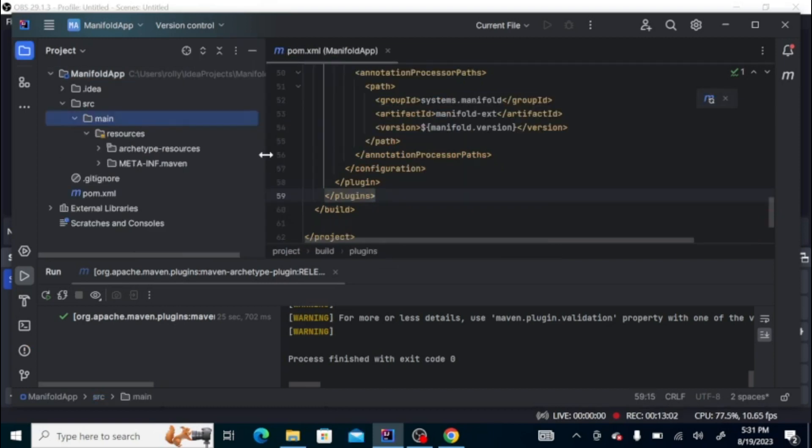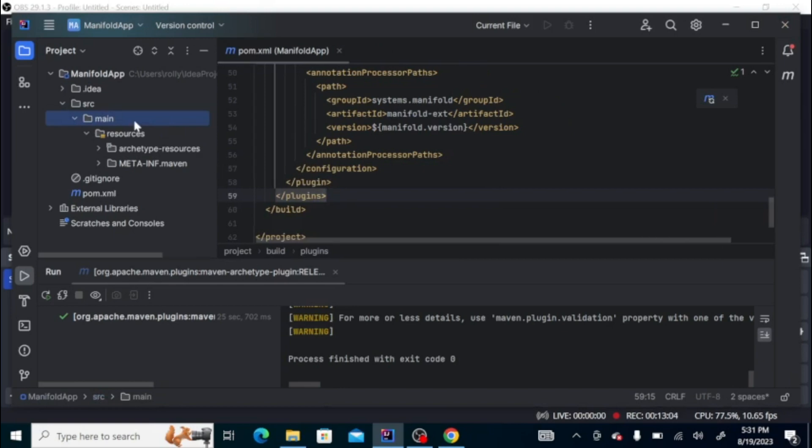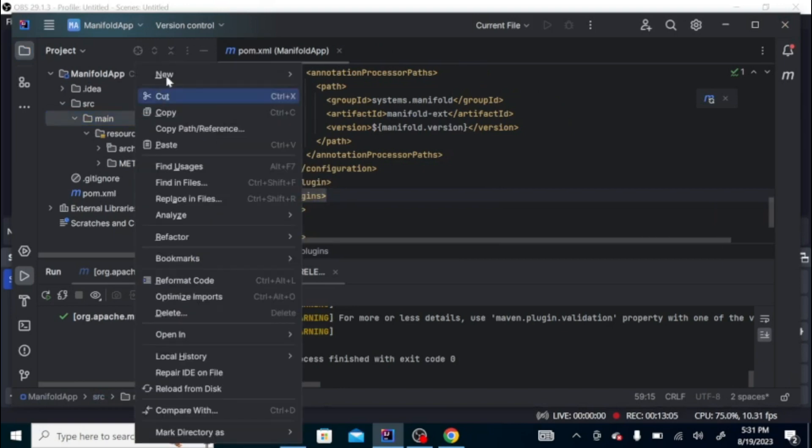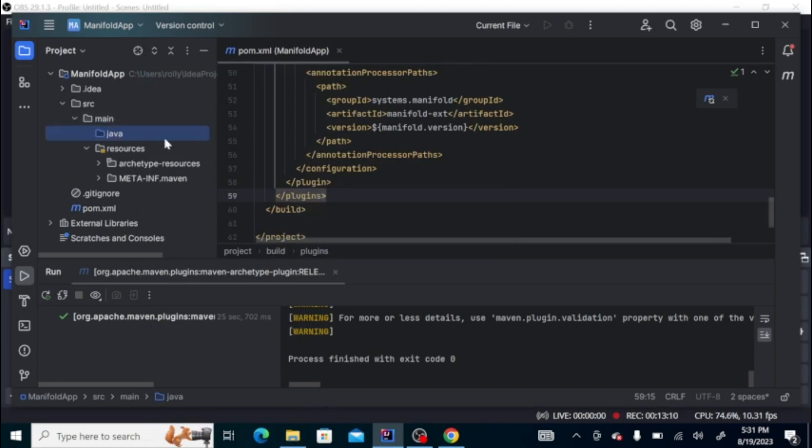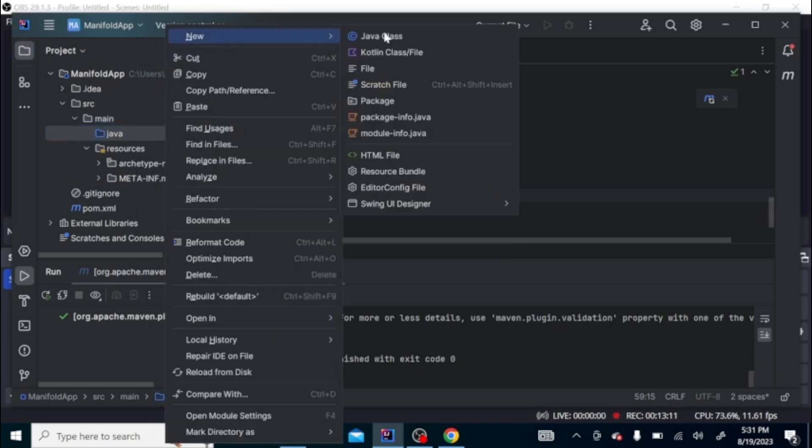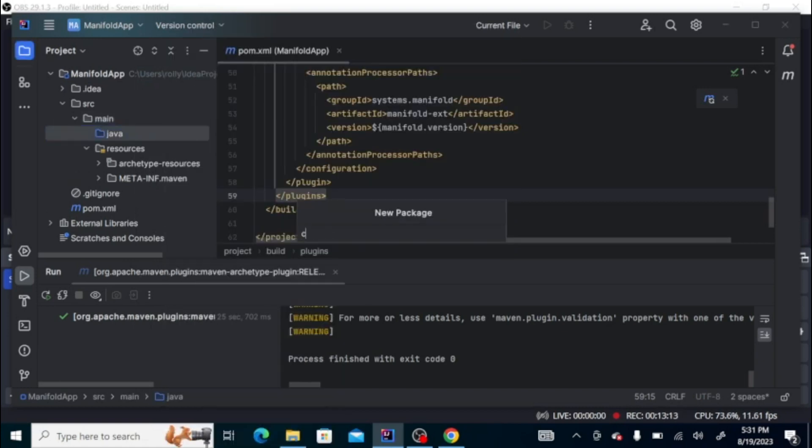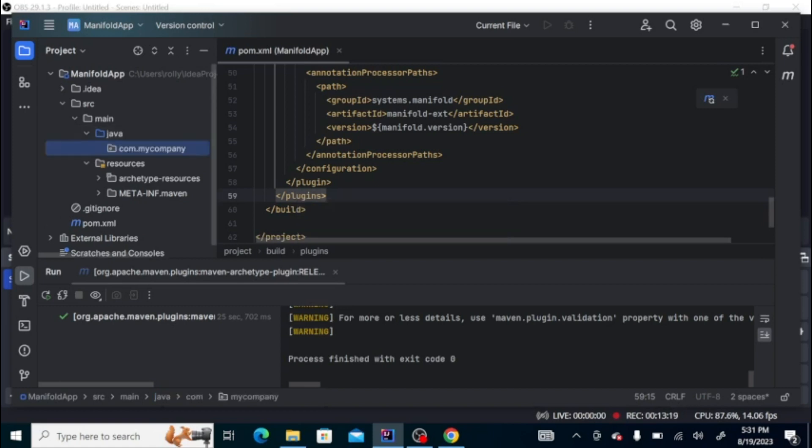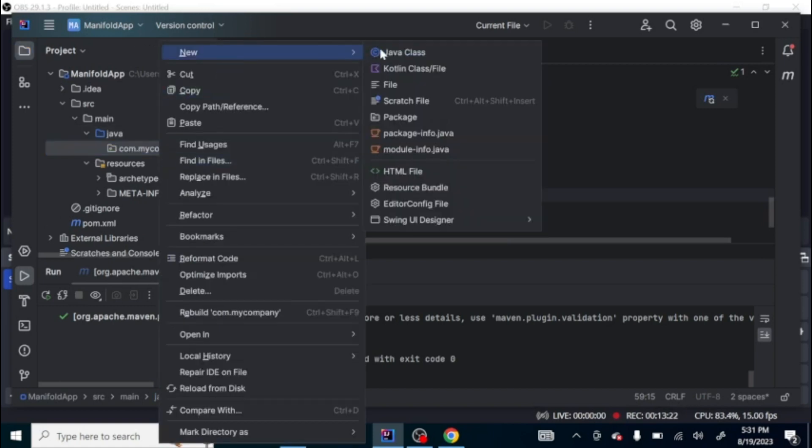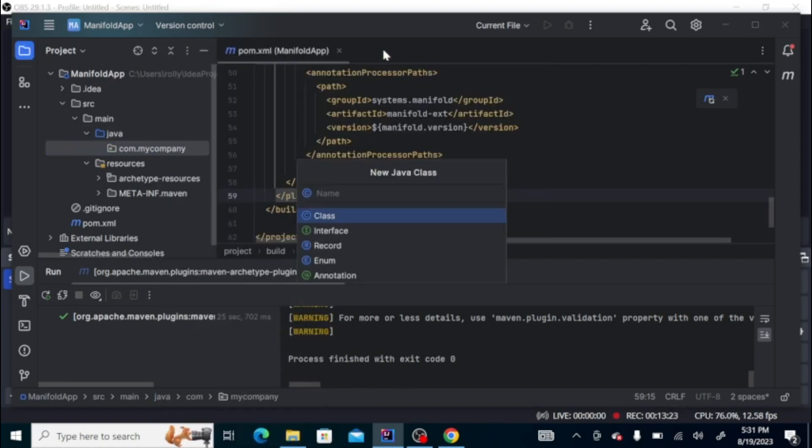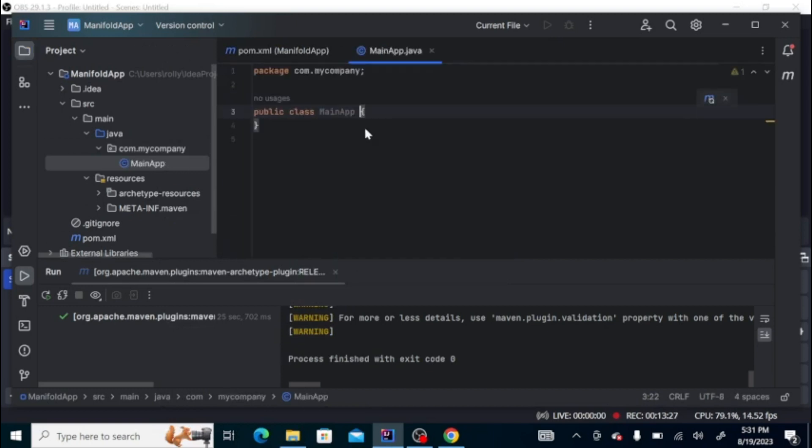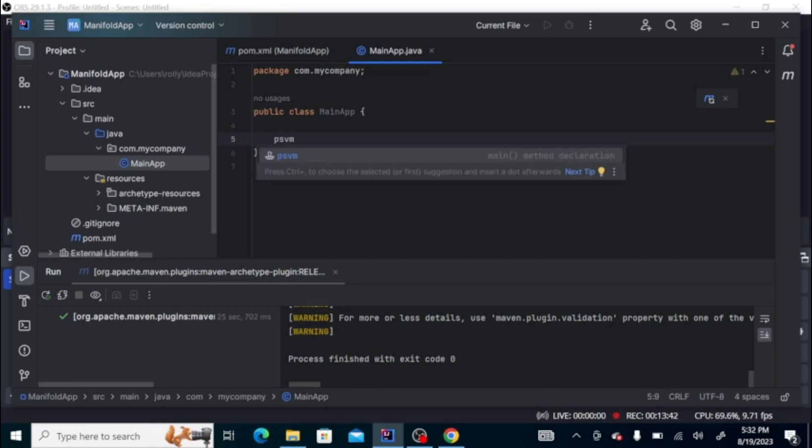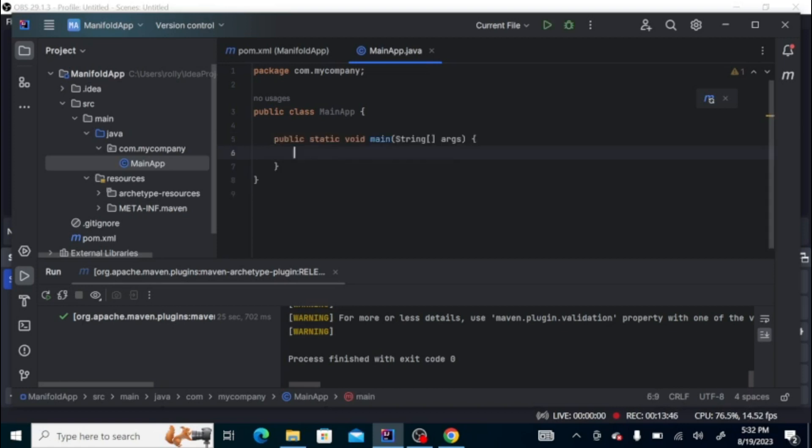Let's test our feature. First, we need to create a Java folder source folder and then a package called my company. Then let's create a class called MainApp and create our main function. There's a shortcut in IntelliJ where you just type psvm, then press control space bar, then press enter.